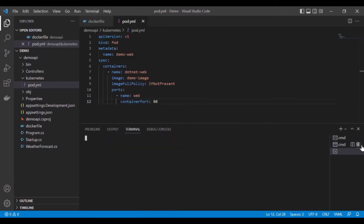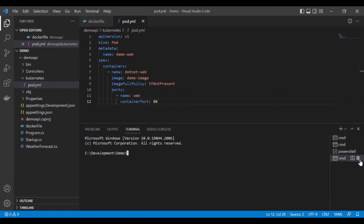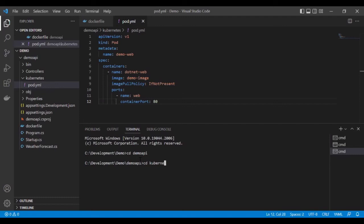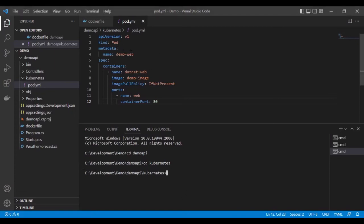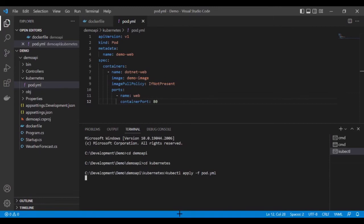Let me save this YAML file, open a new terminal, and select Command Prompt. I'll navigate into the DemoAPI folder and then into the kubernetes folder. Now we deploy this YAML file to the Kubernetes cluster. The command is: kubectl apply -f pod.yml. You can see that the pod has been created successfully.